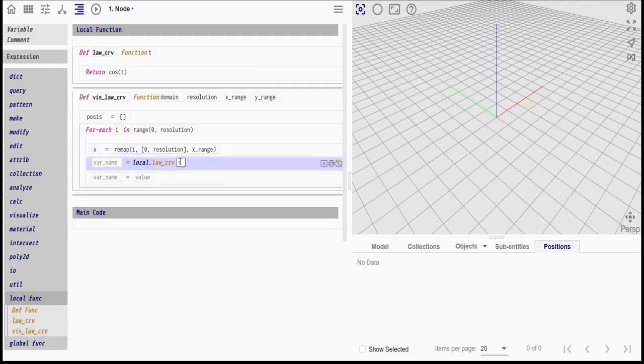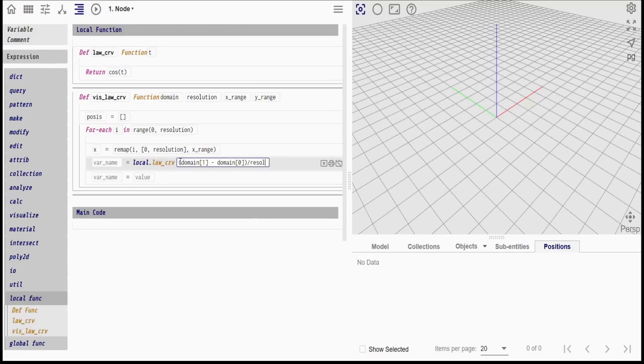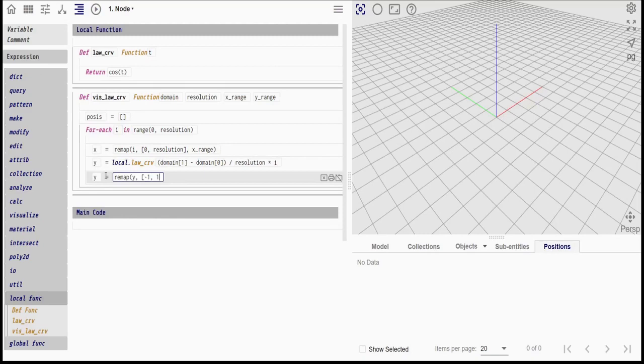The y-value will be the result from the law curve. The t-parameter is remapped from the i-value to the domain. The returned value from the cosine curve has a range from minus 1 to 1. The value is remapped to the desired y-range.